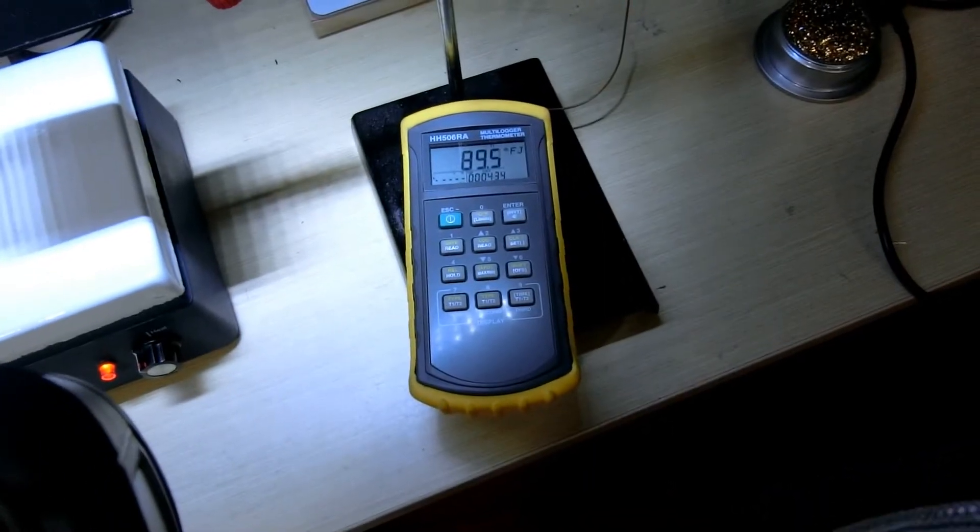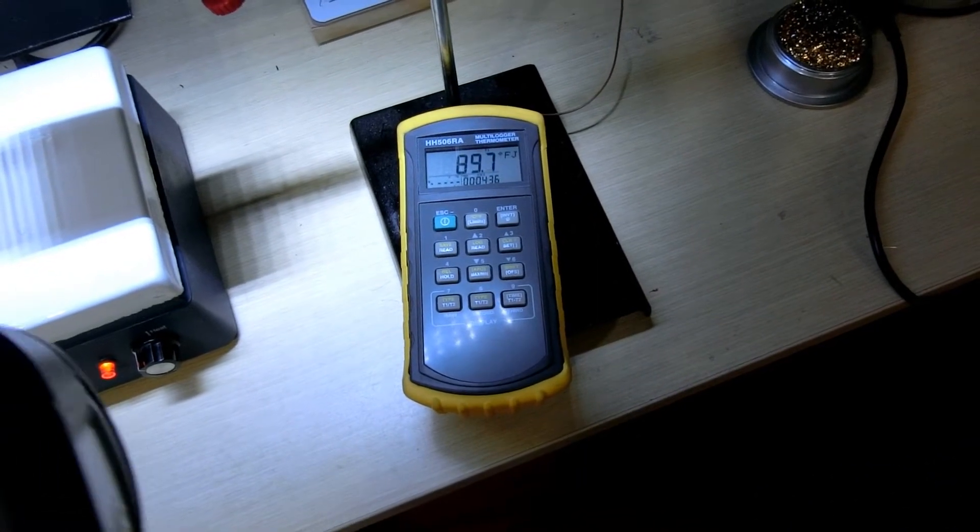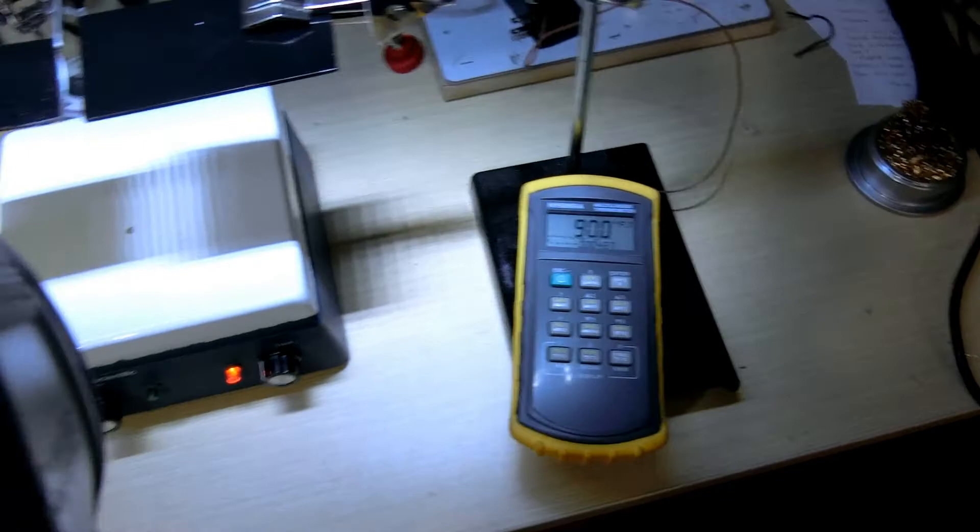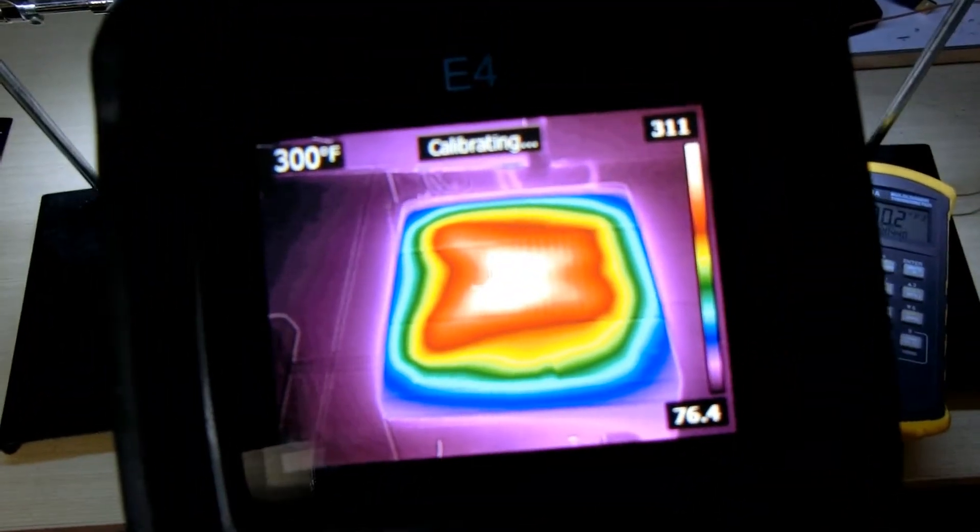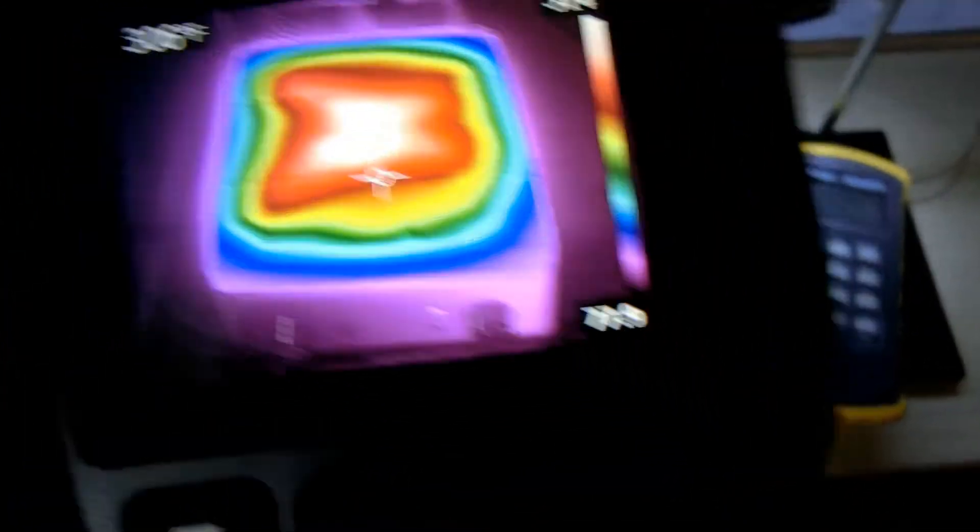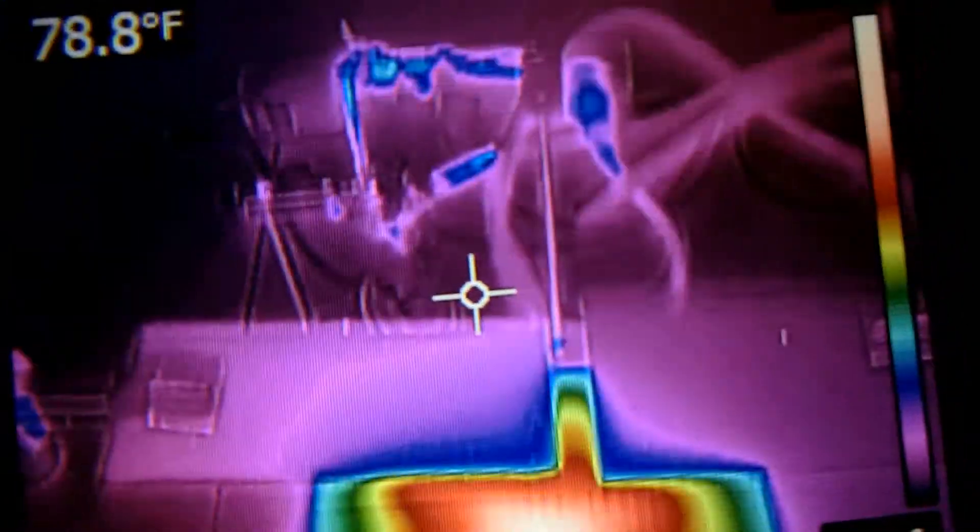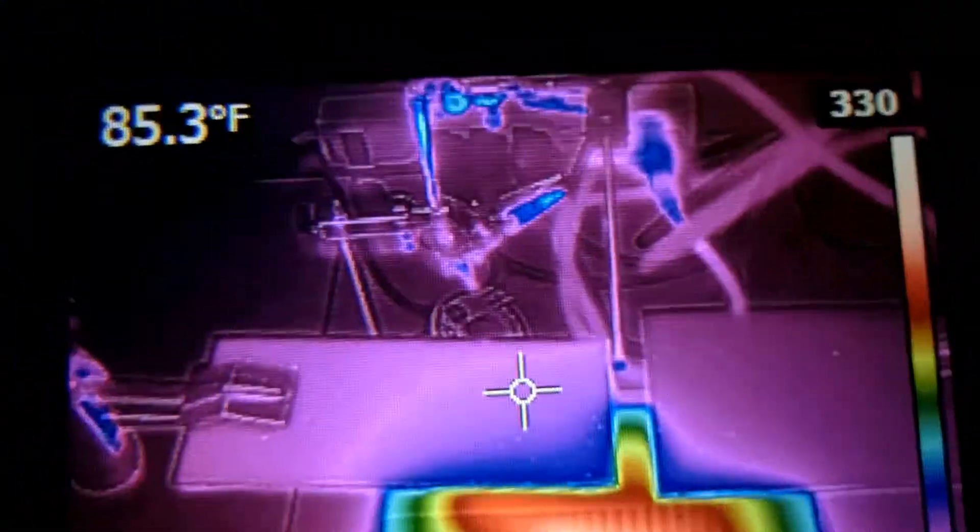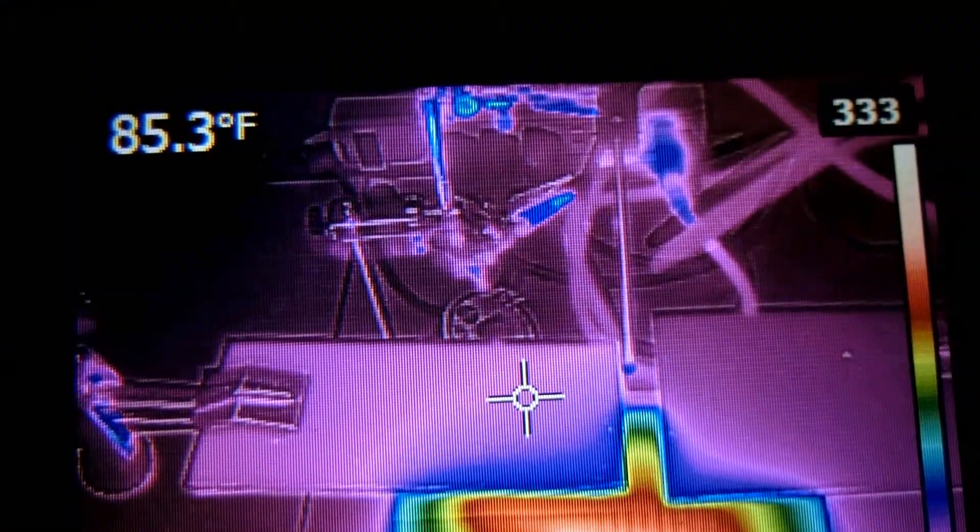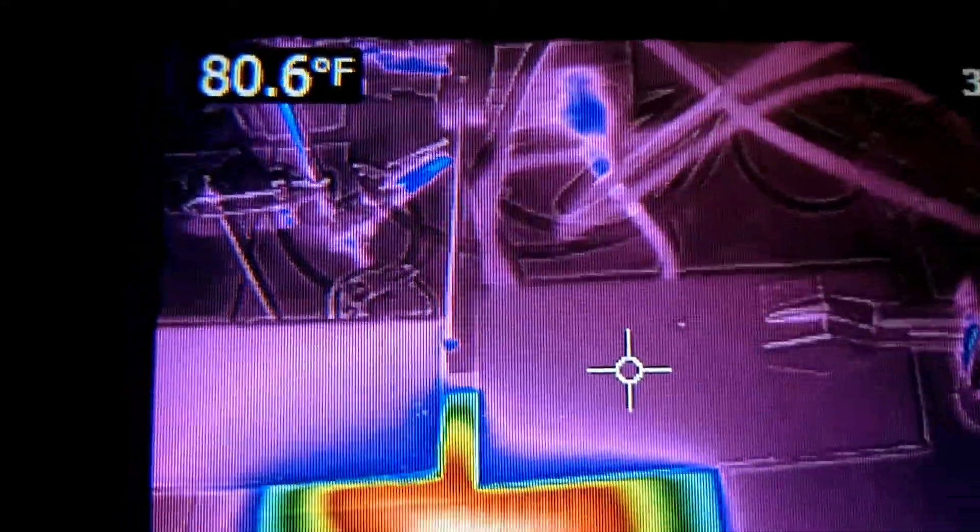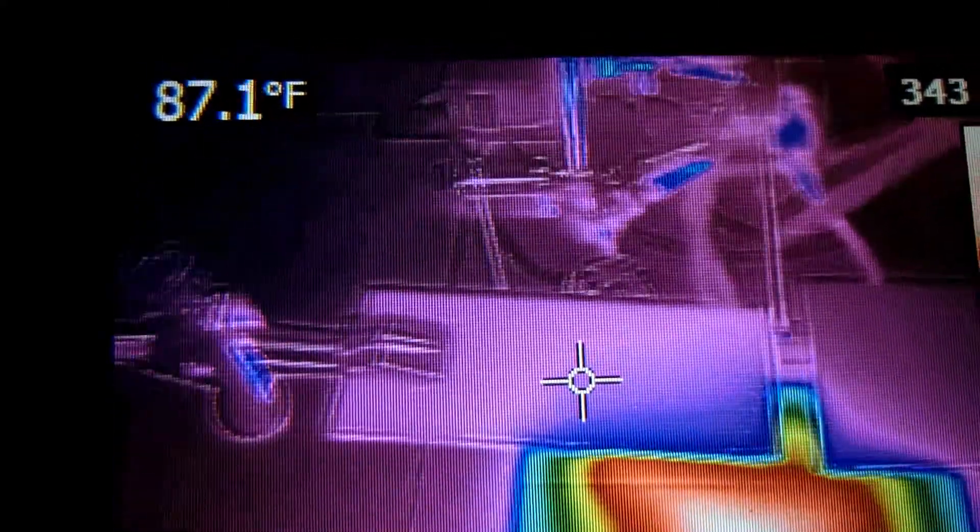Thermocouple is at 89 and rising. Hot plate is at 300-ish. Left plate is at 85, right plate is at 81.